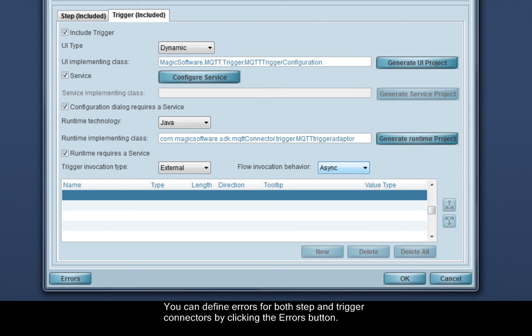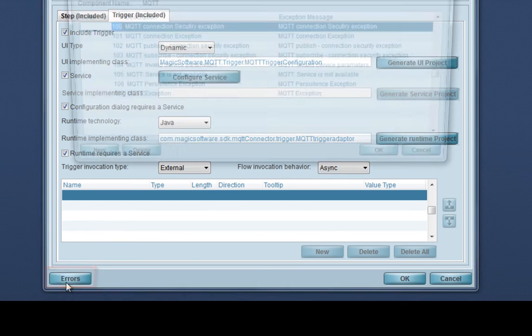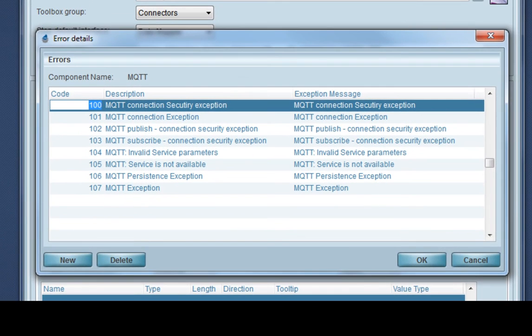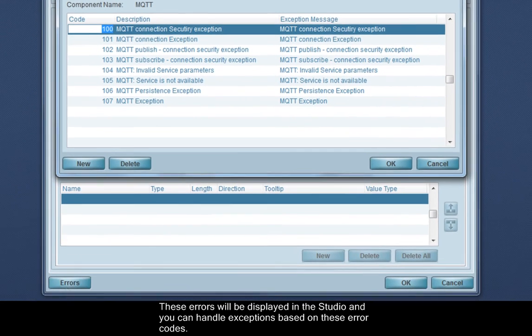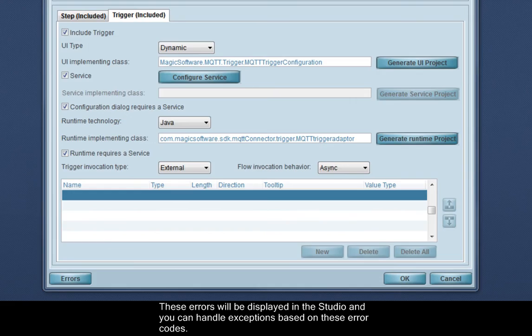You can define errors for both step and trigger connectors by clicking the Errors button. These errors will be displayed in the studio, and you can handle exceptions based on these error codes.